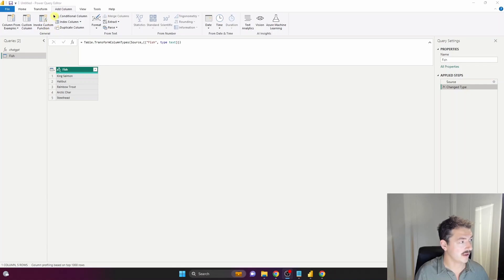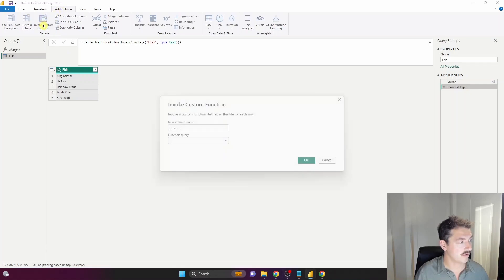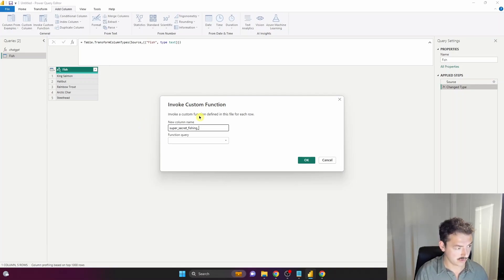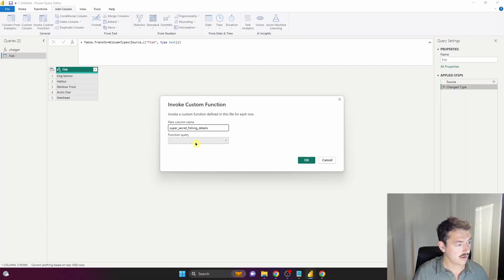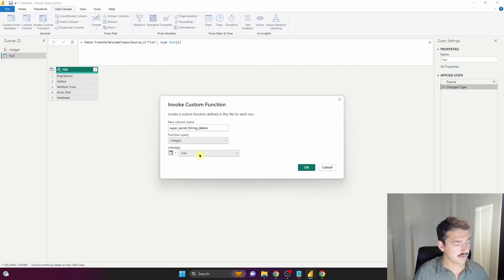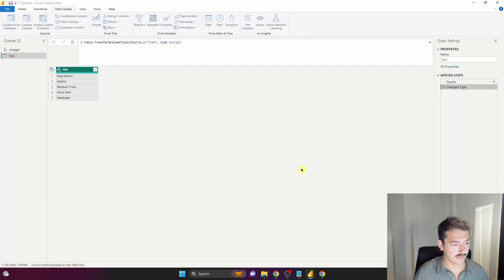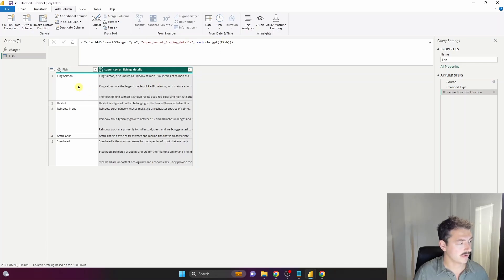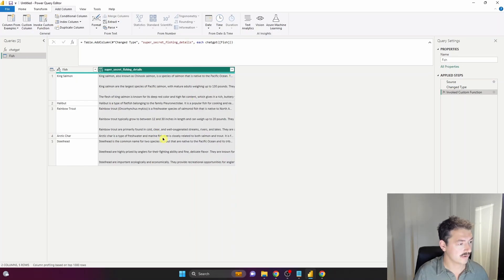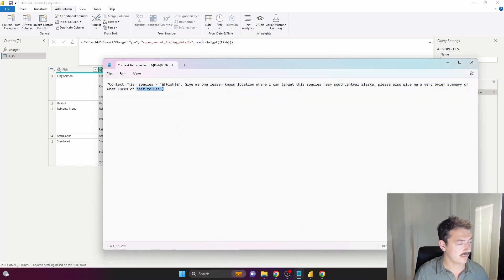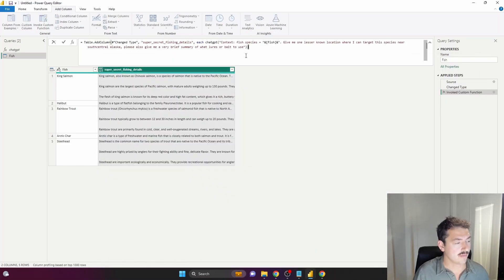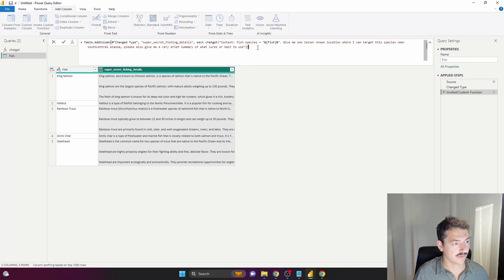Hit the Add Column ribbon and invoke custom function. We'll call this Super Secret Fishing Details and use the ChatGPT function query. It already took the context from our fish column and gave us what looks like a species summary. We want something more useful than that. Instead of typing it all out, I'll paste it and then explain.